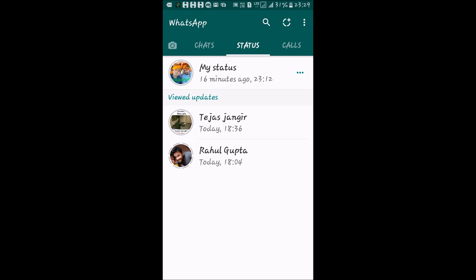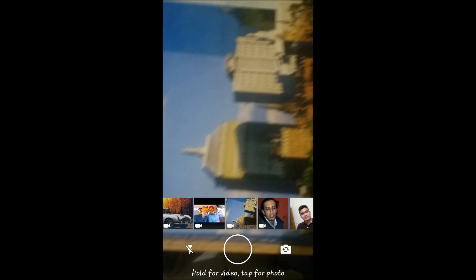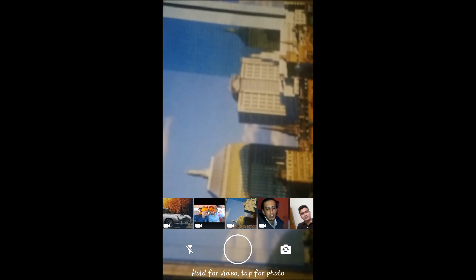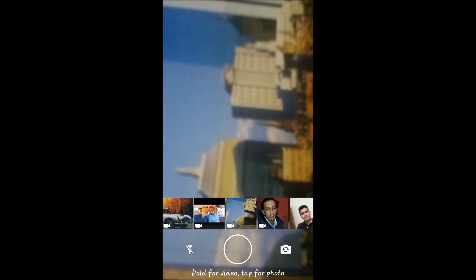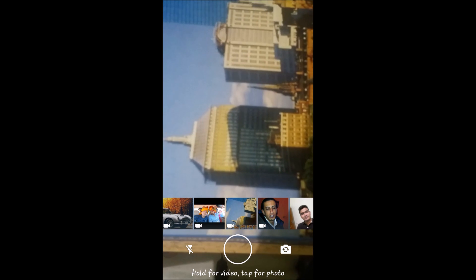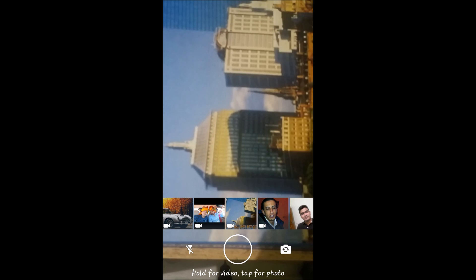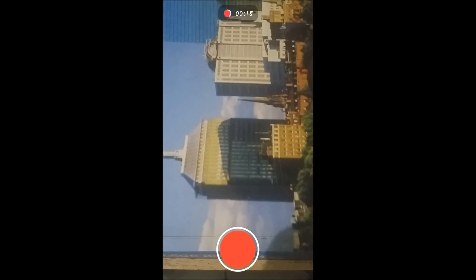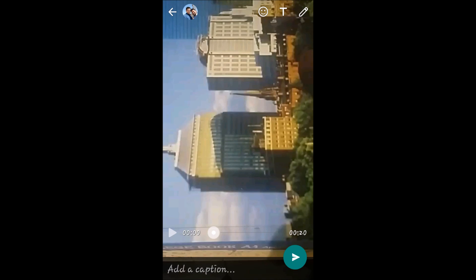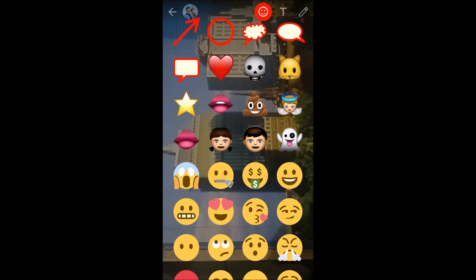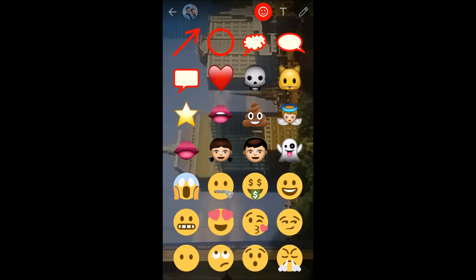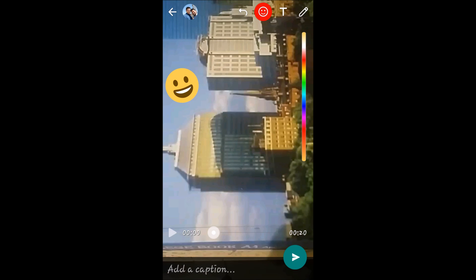Now let's discuss how to make a video status. Simply tap on the Add Status icon and the camera will open. You can select any video from your gallery by scrolling the timeline, or if you want to record a new video, tap and hold the image-taking circle. It will start recording — release your finger when done. The editing window will appear, and you can edit the video just like we edited the image in the previous status.